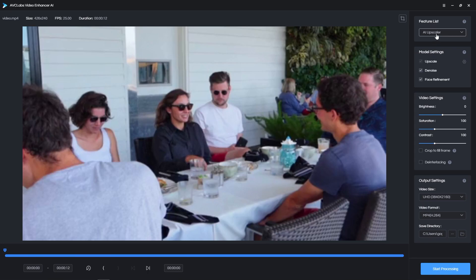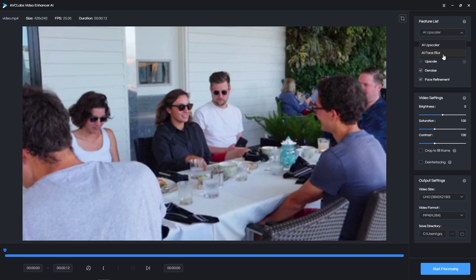First, you get to choose between Upscale, which is the option for restoring and improving the quality of videos, and Face Blur, which will detect any faces present in a video and automatically apply blur to them. I'm going to choose AI Upscaler because I want to improve the quality of the current video.